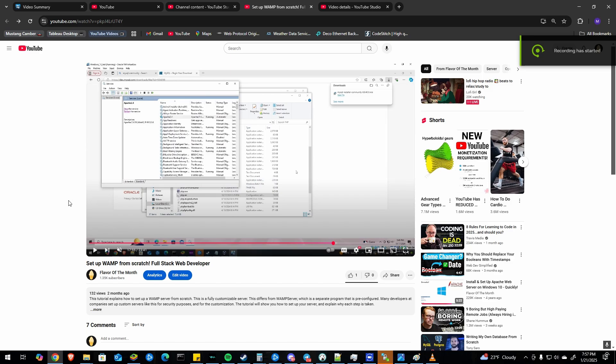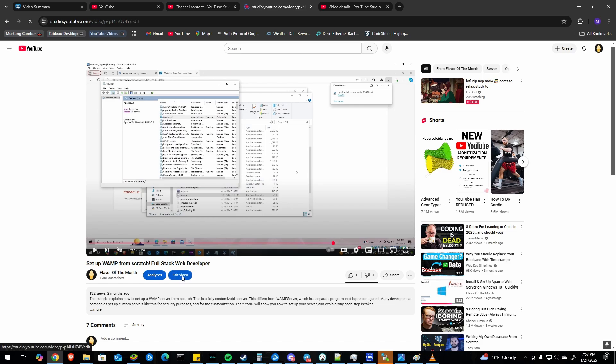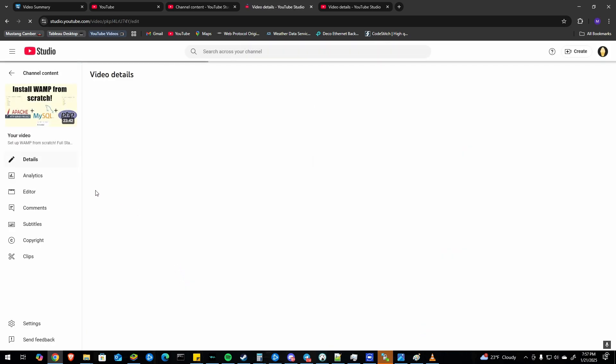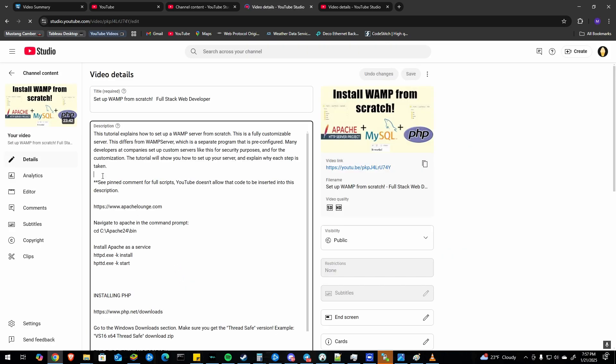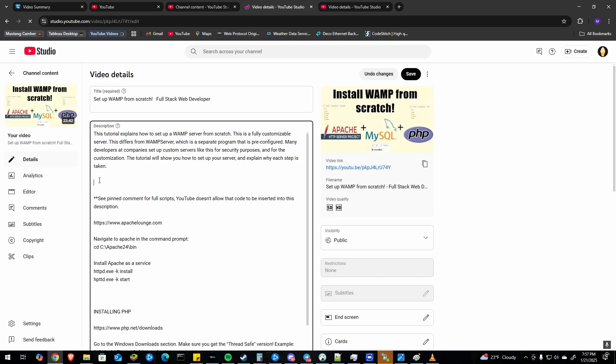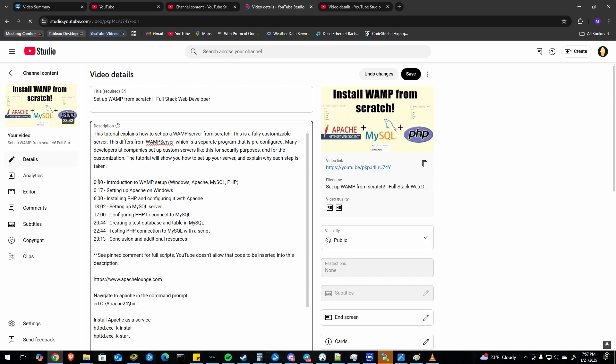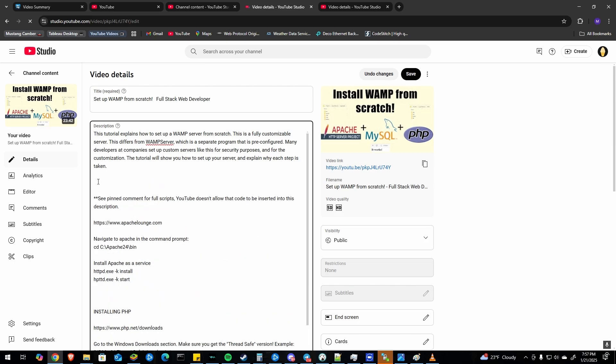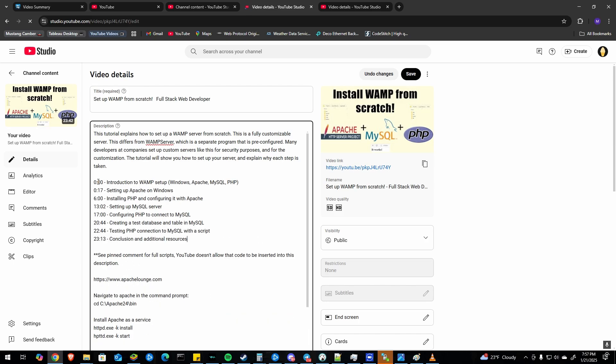If YouTube wasn't able to auto generate chapters or timestamps for your video, you can manually add them by going to edit video and just pasting them into the description. The only problem with that is you will have had to watch your video and determine the timestamps yourself of where they need to be.